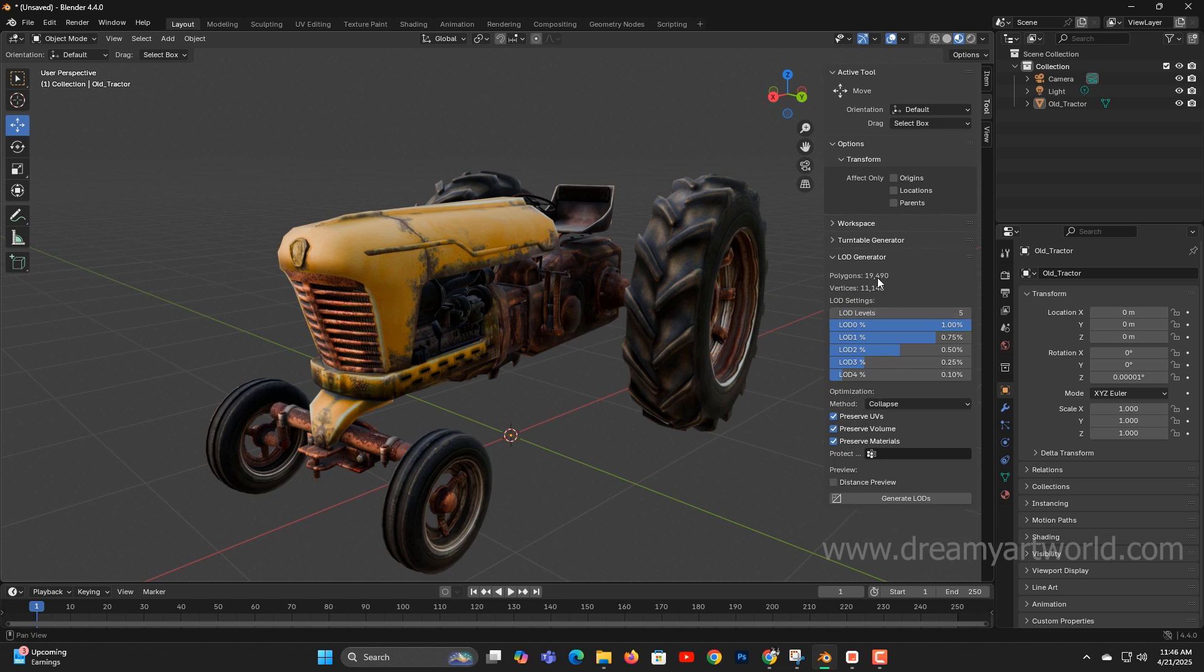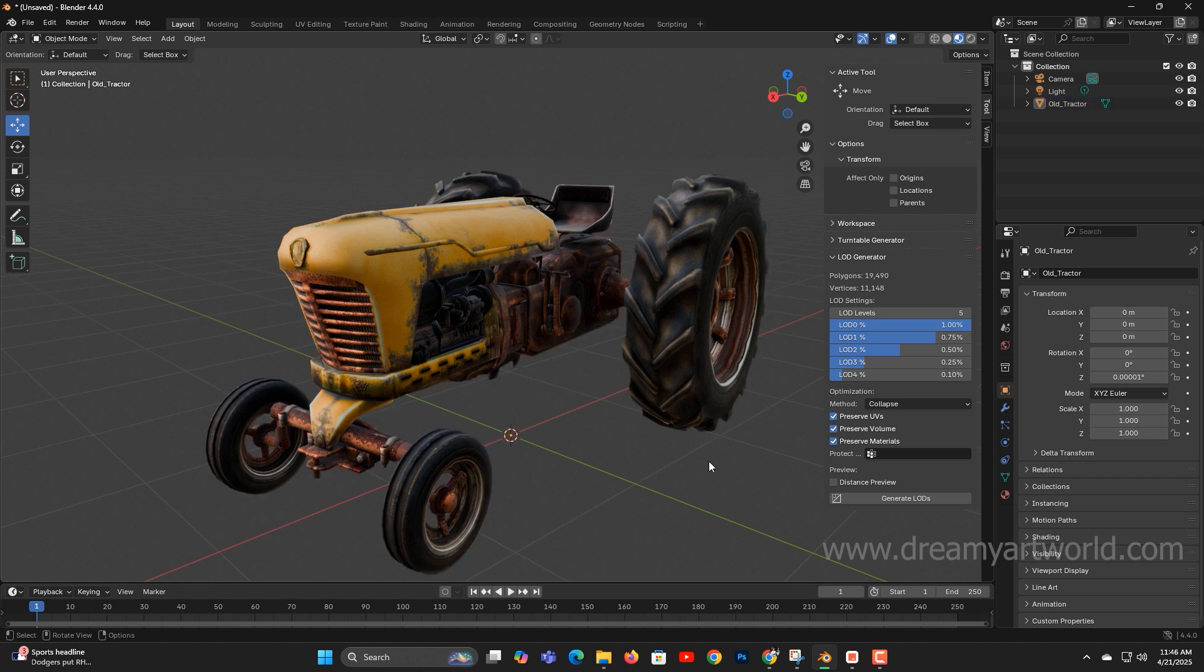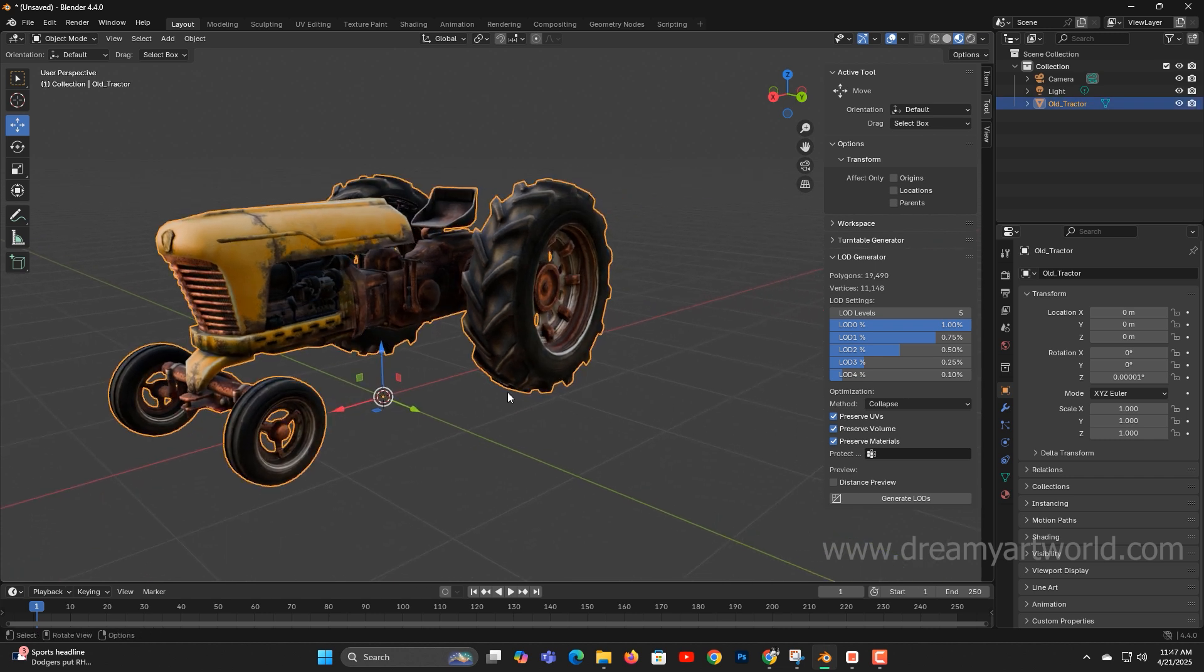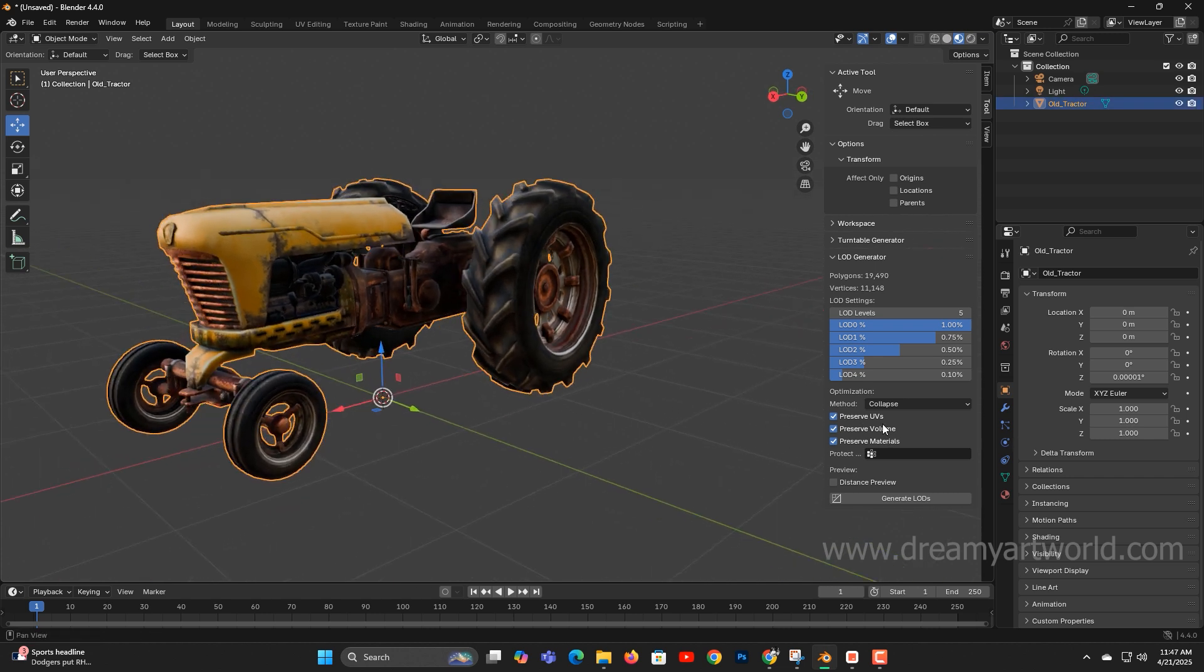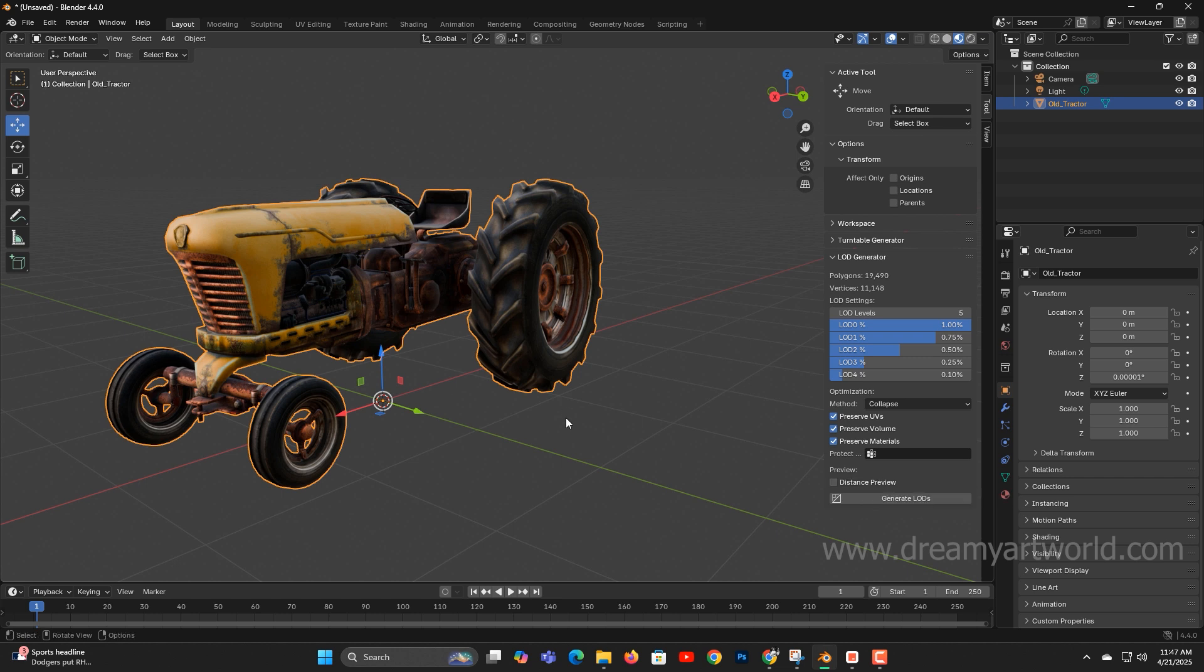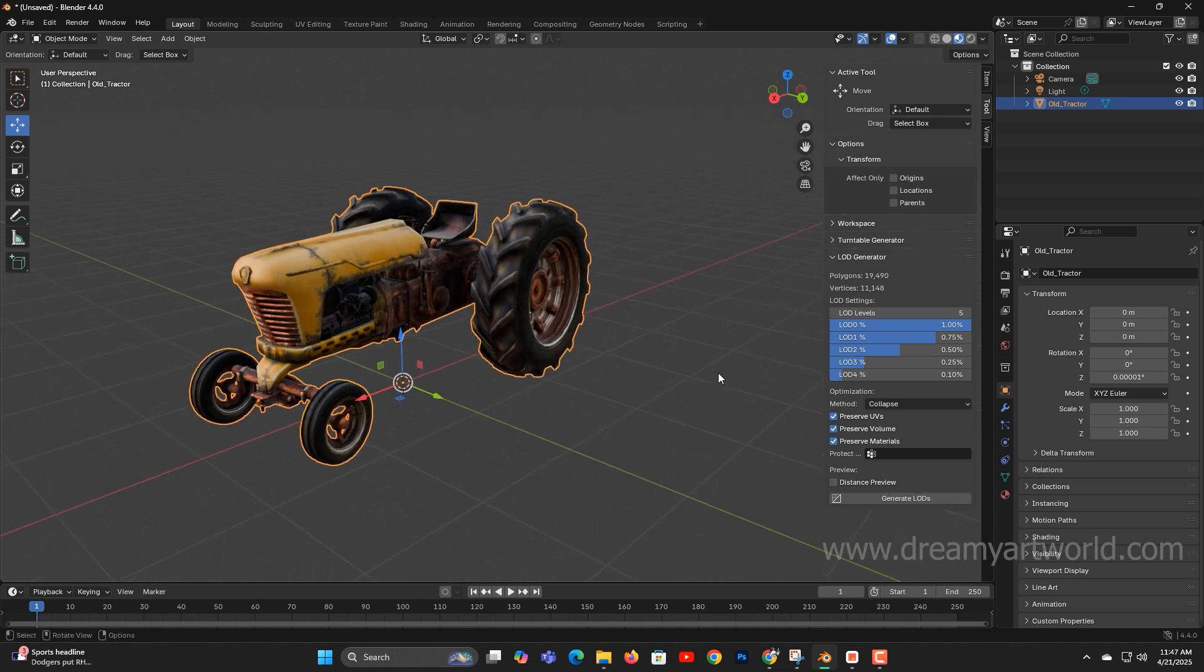You also get useful features like displaying the polygon count and vertex count of the selected object. Options to preserve UVs, preserve volume, and preserve materials are also included, ensuring your model stays intact during the LOD generation process. There's even a distance preview feature that works through the camera view to visualize how each LOD will appear from a distance.